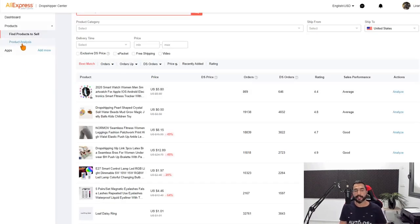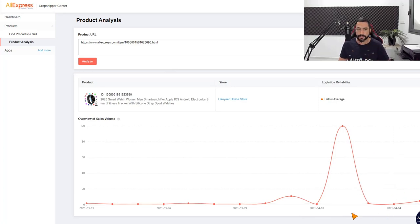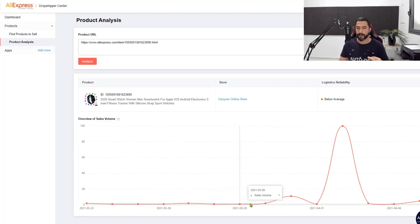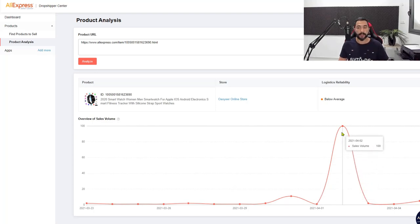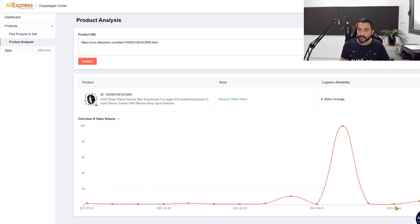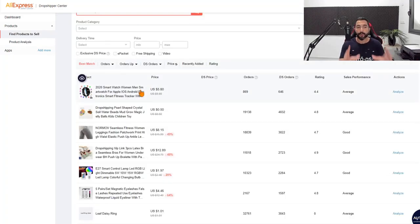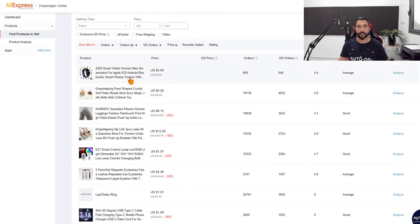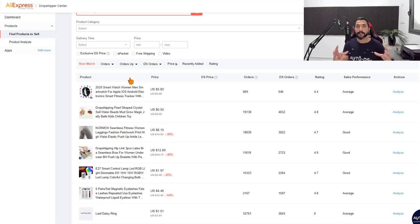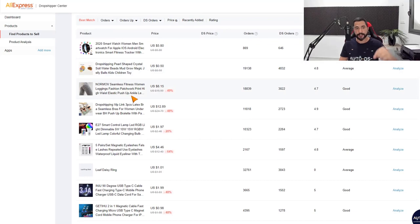You can analyze a product to check out its sales history — when it started selling, when it increased or decreased. For example, this smartwatch started selling at the end of March and peaked at 100 sales in one day on April 2nd, then gradually started climbing again. This looks like a product with a lot of potential. After checking it out, head back to AliExpress, search for similar smartwatches, look for specific features people are buying, and add them to your store. This is a great way to find products that are trending right now.